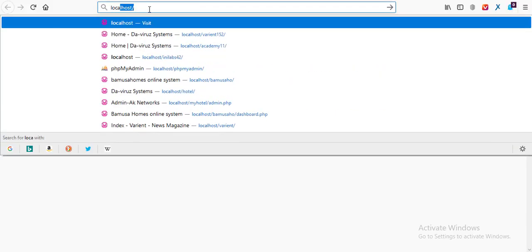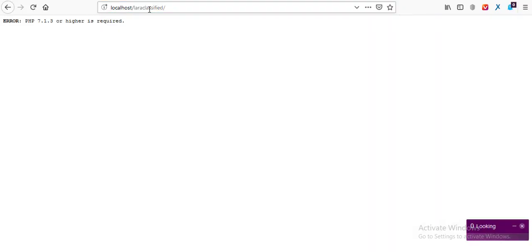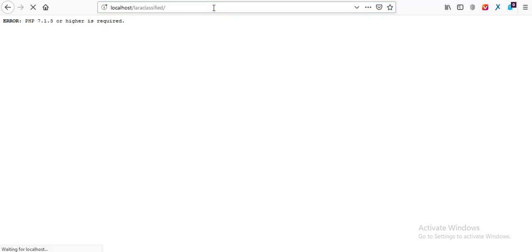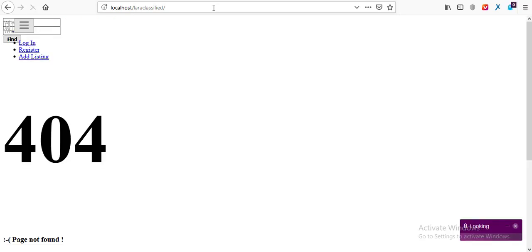I'll open a new tab and start with our installation process — localhost, then the name of my folder which is lara-classified, and then I hit the Enter key to begin the installation process. It's telling me that it requires PHP version 7.1, so I'm going to switch my PHP to version 7 and I'll be back in a few minutes. Now I've switched to PHP 7.2. Let's hit Enter to see where our installation will begin — and it comes back with an error message, page 404.